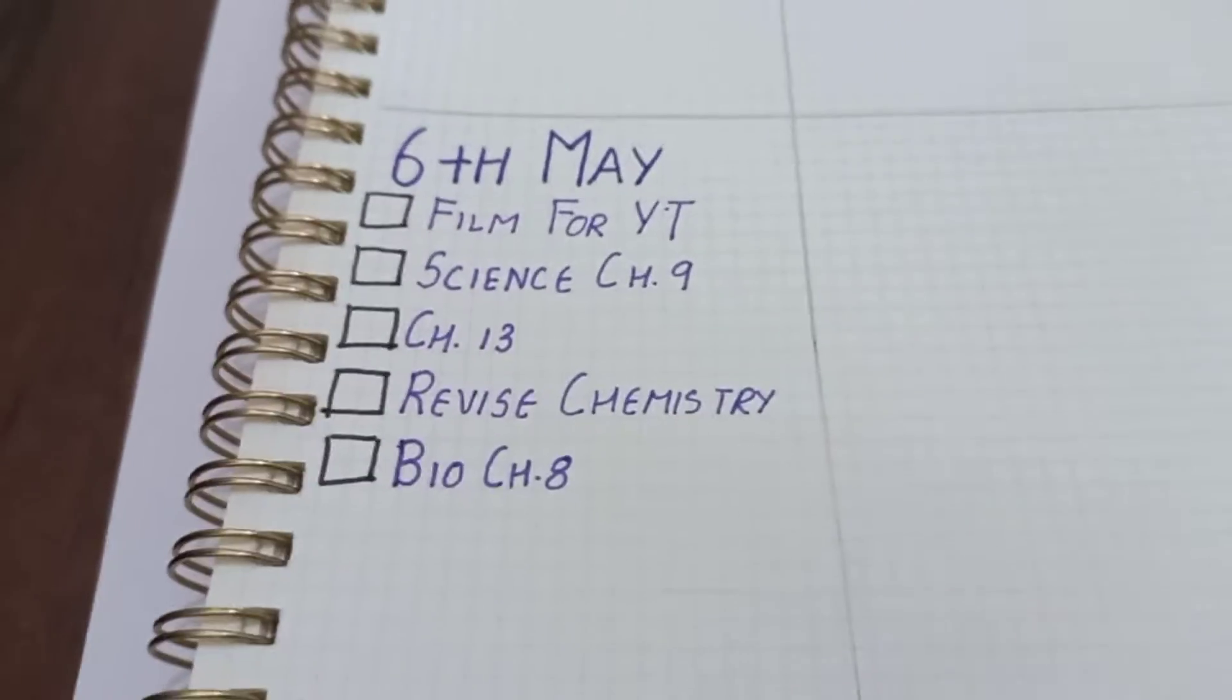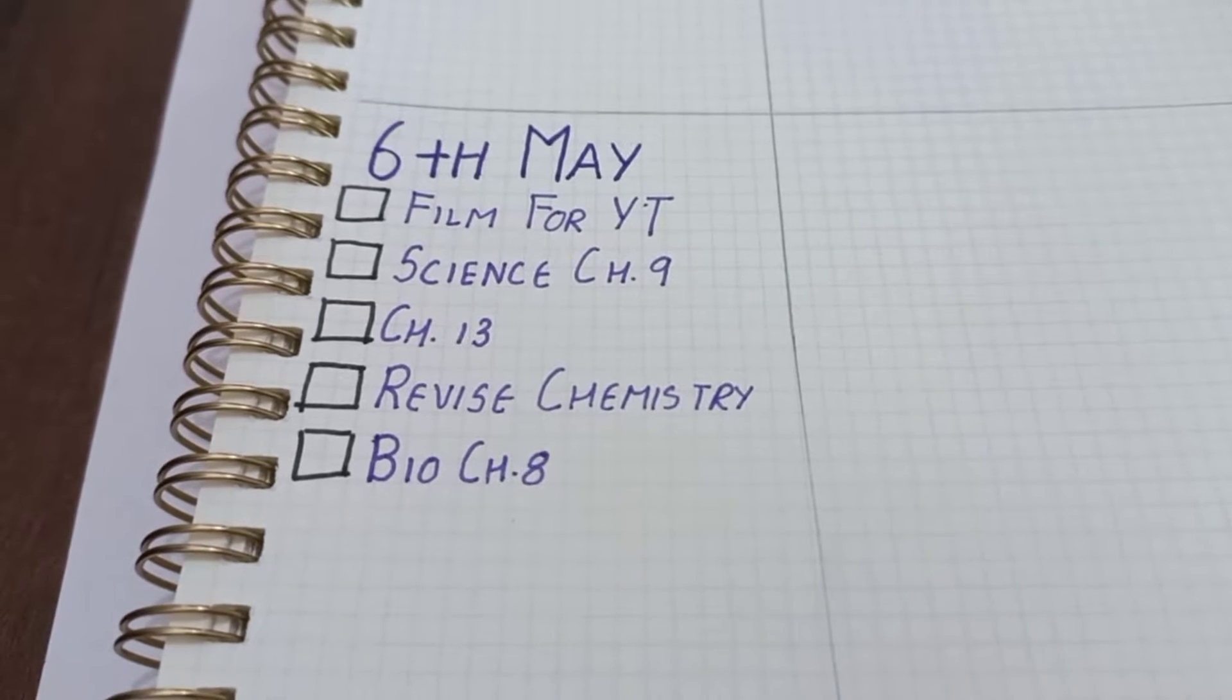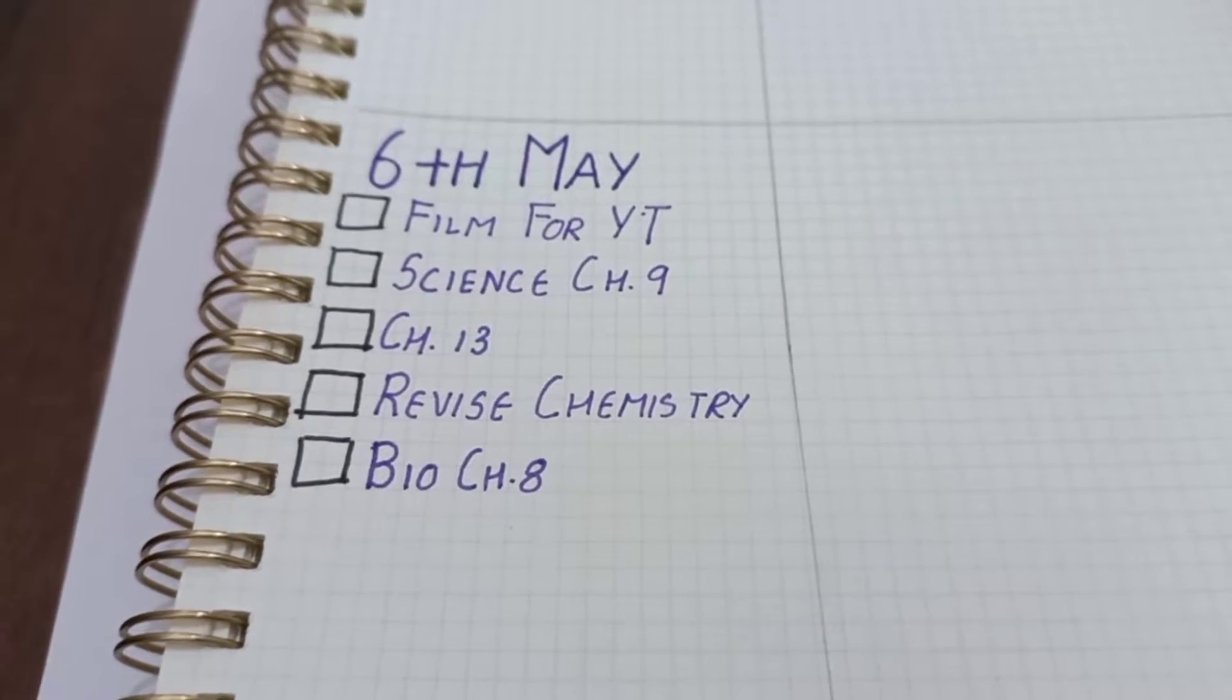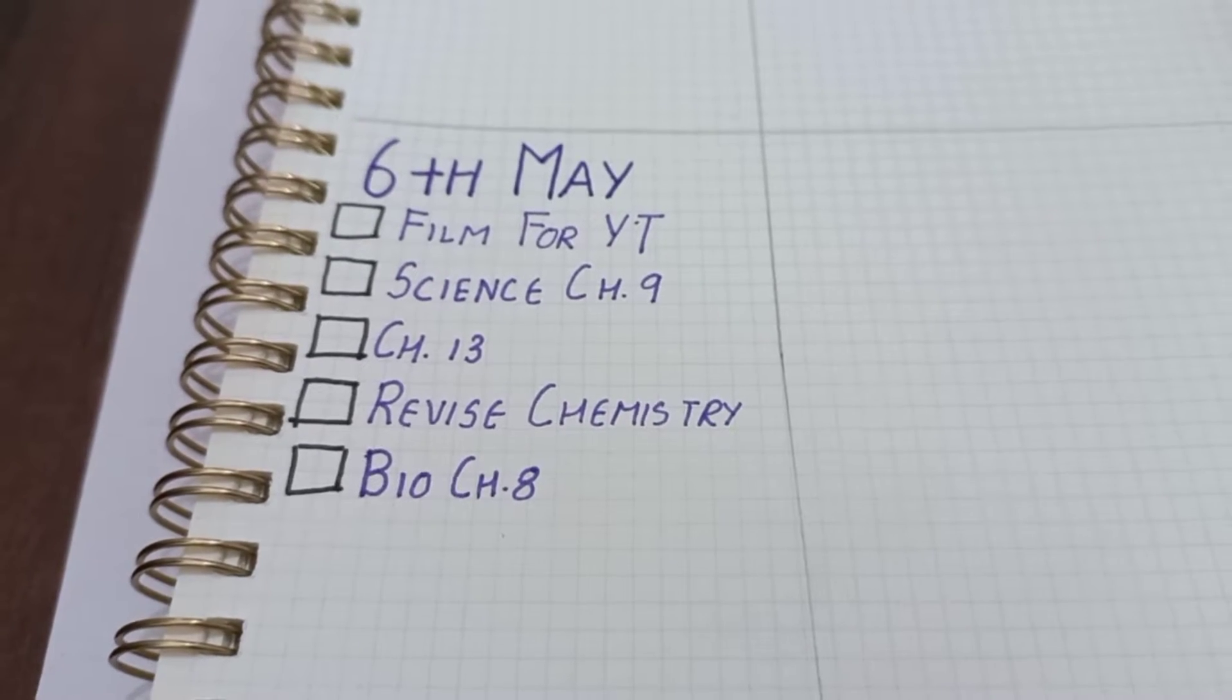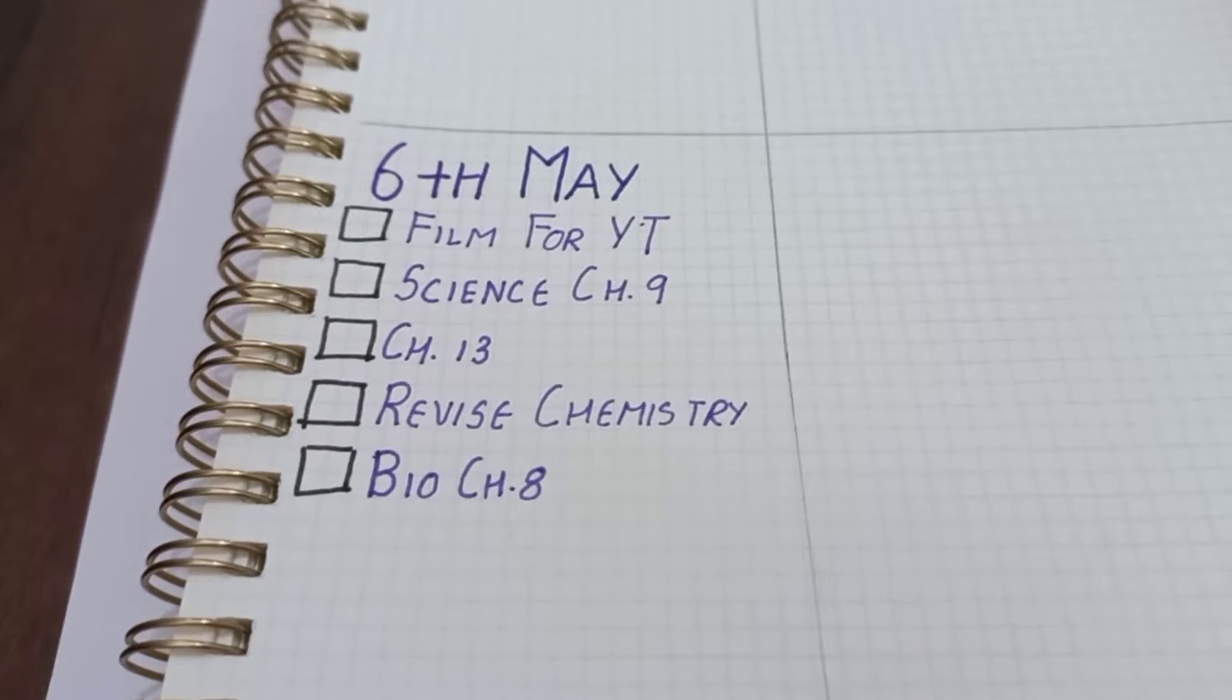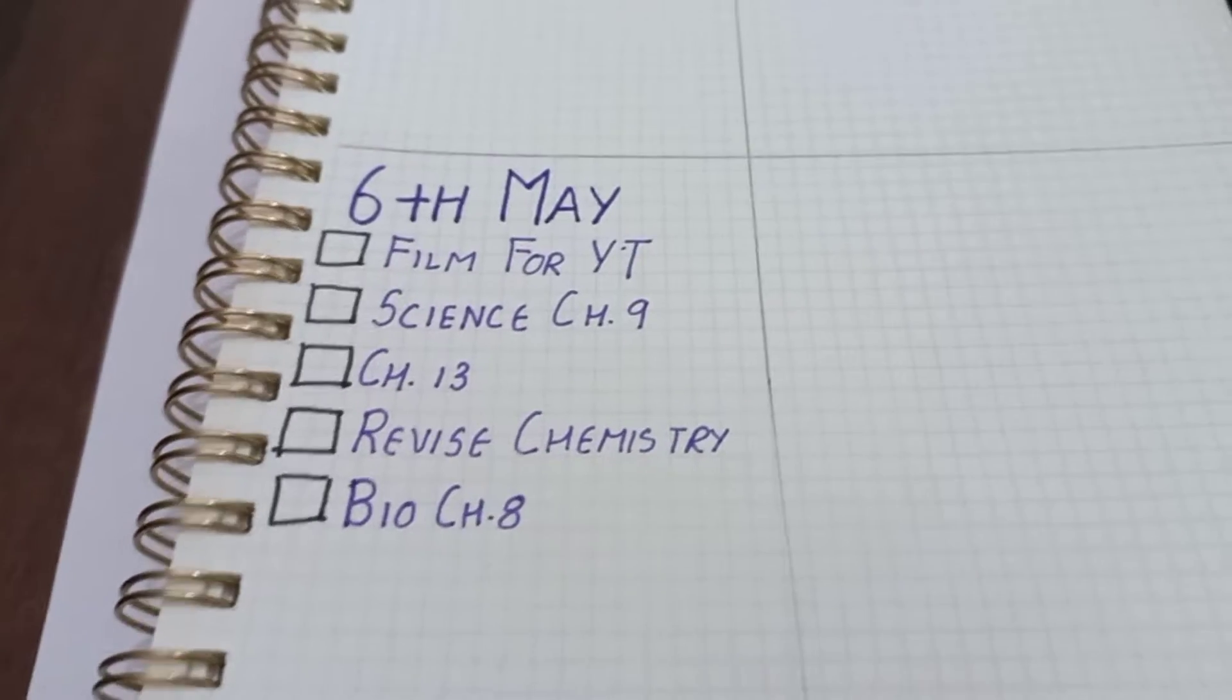As you can see, I have made the to-do list for today. I'll first start with chapter 13 and chapter 9, and most probably will do them only for today because they are the weakest of mine. I've been losing lots of marks due to these two chapters alone, and obviously I don't want to lose marks in exams.